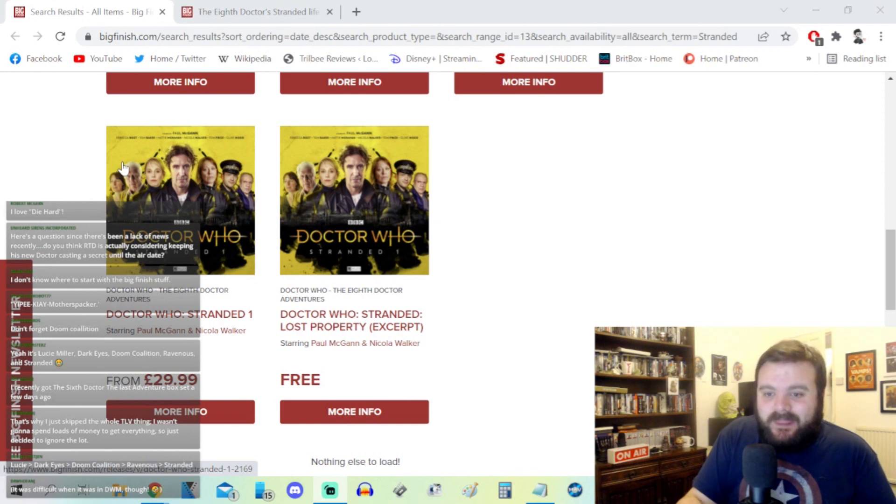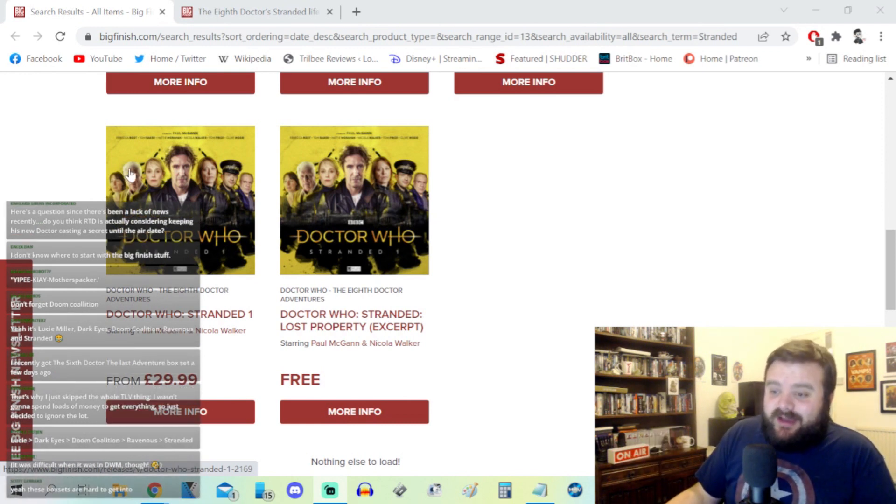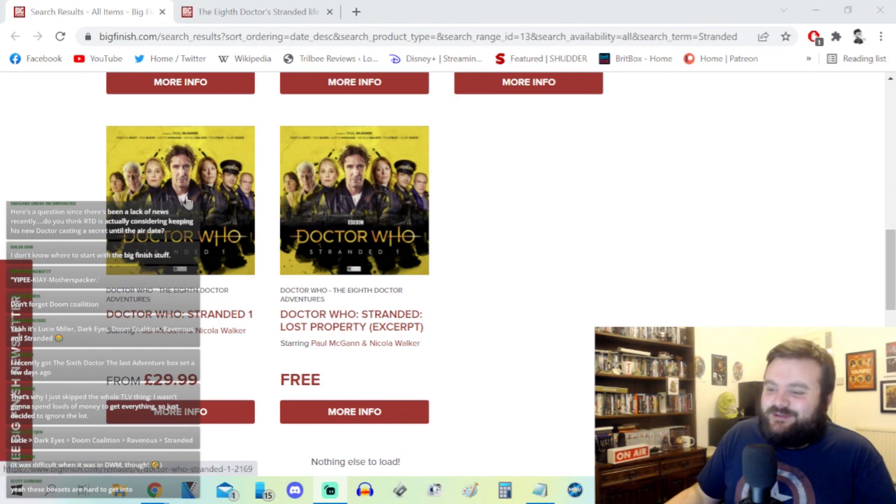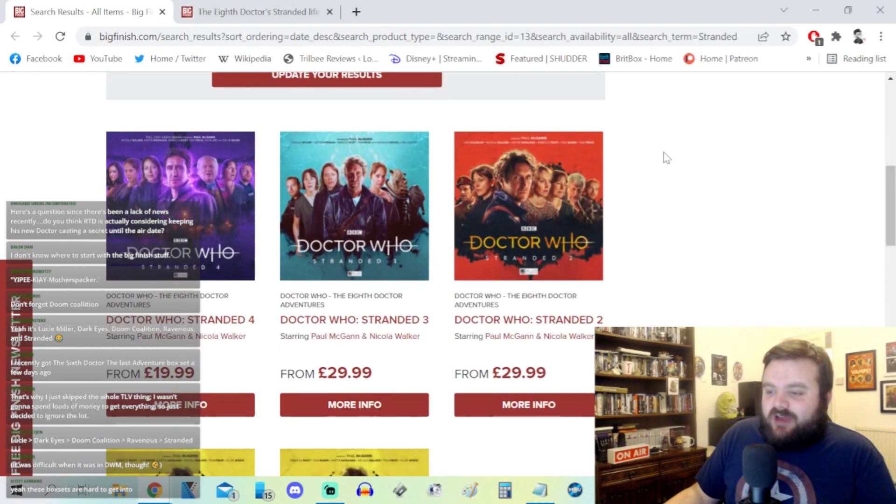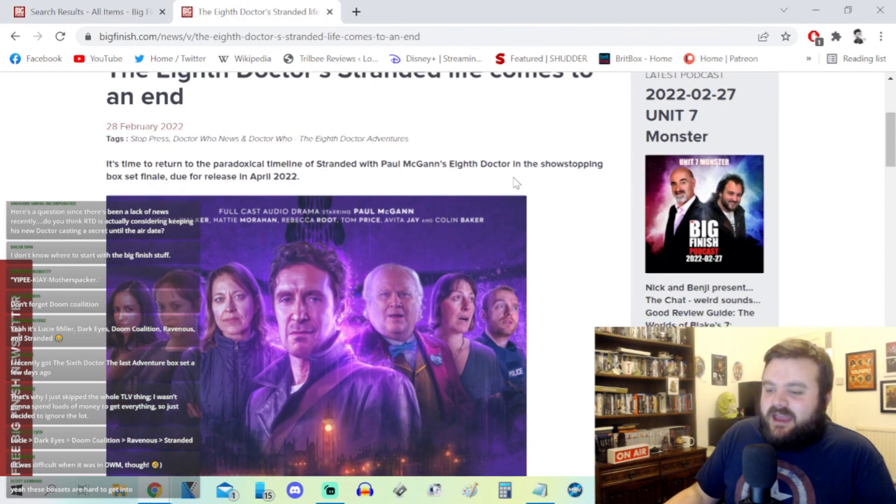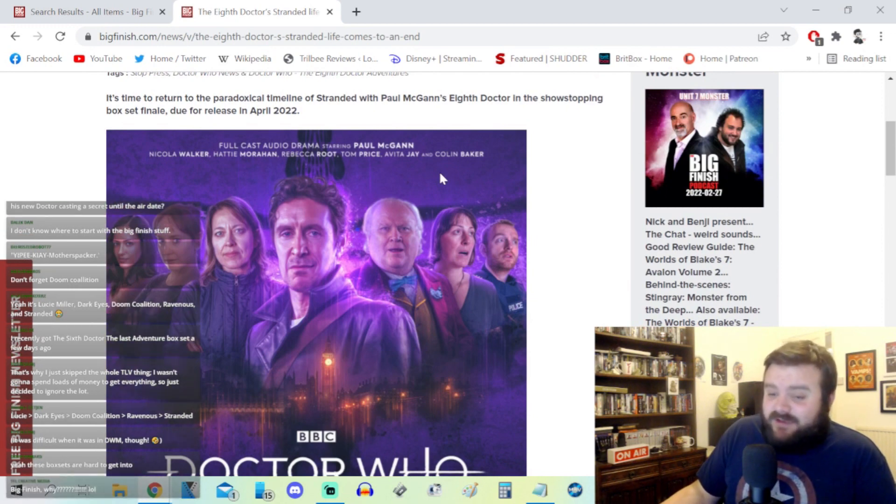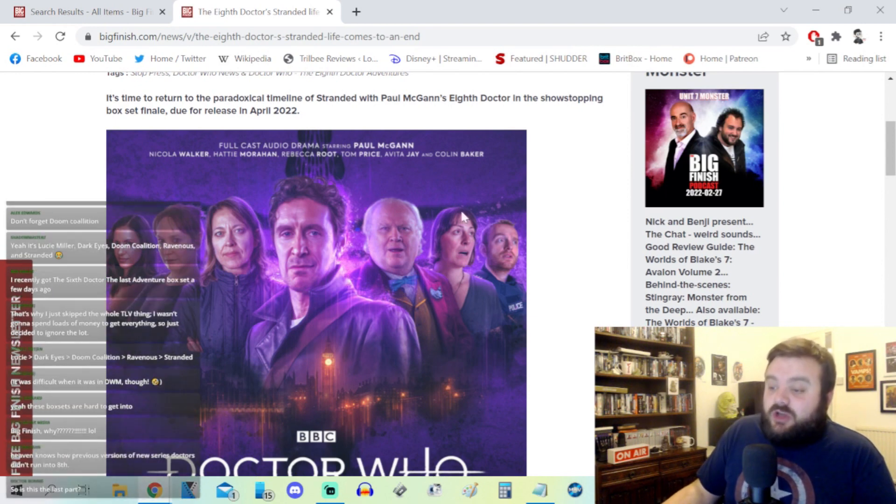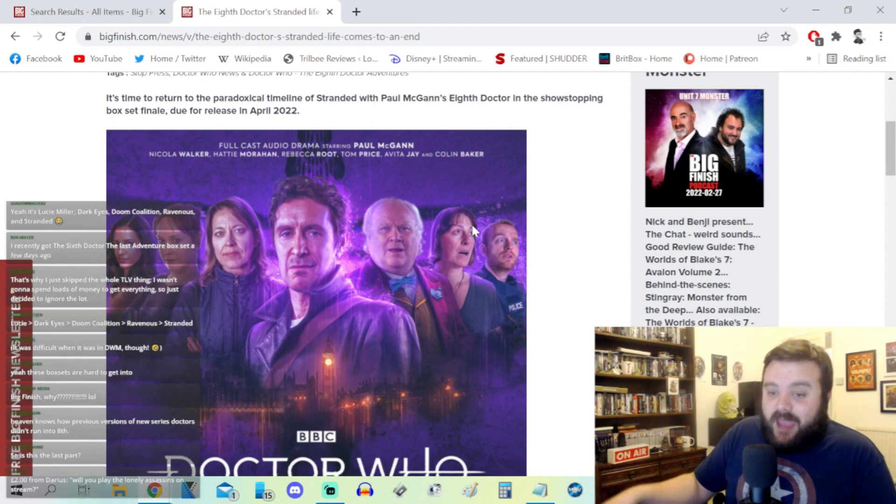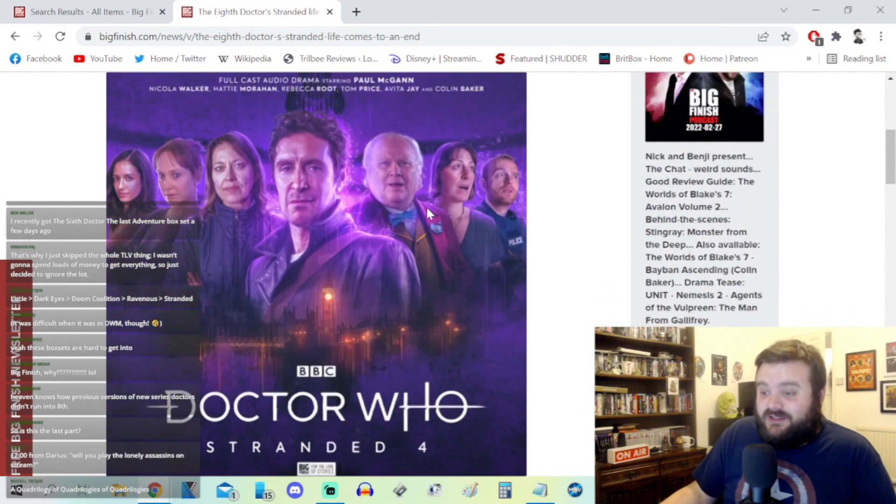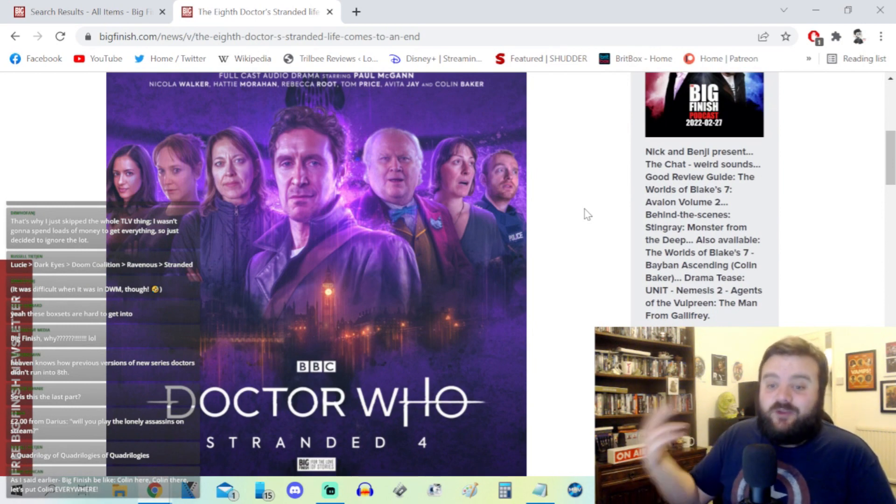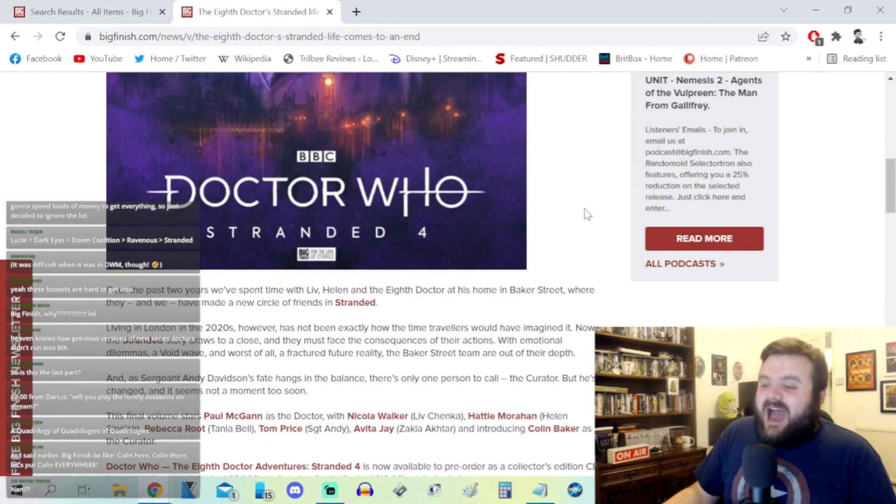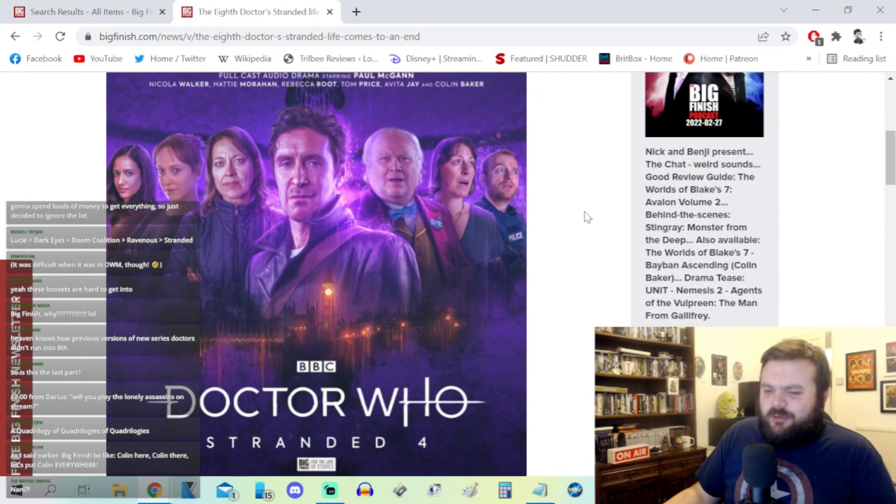So in Stranded there's the Curator played by the Fourth Doctor Tom Baker. We've also got PC Andy from Torchwood. These are some pretty deep cuts. And we've had news of Stranded Four. Stranded Four is going to see apparently Tom Baker's Curator have regenerated or has changed into an older Colin Baker. This seems to be the year of Colin Baker. This is the last part of the Stranded stories.